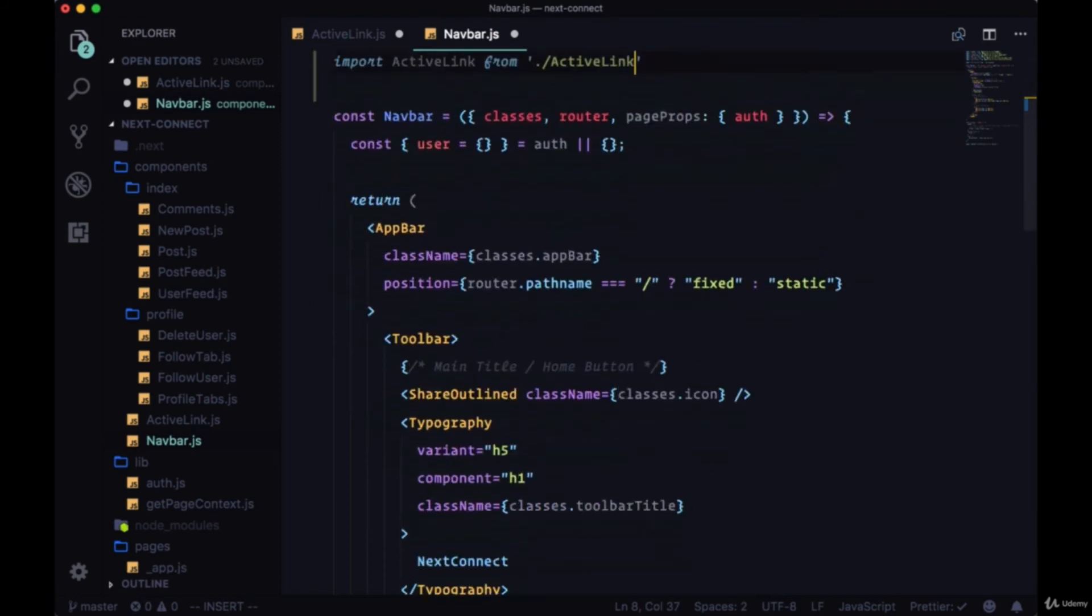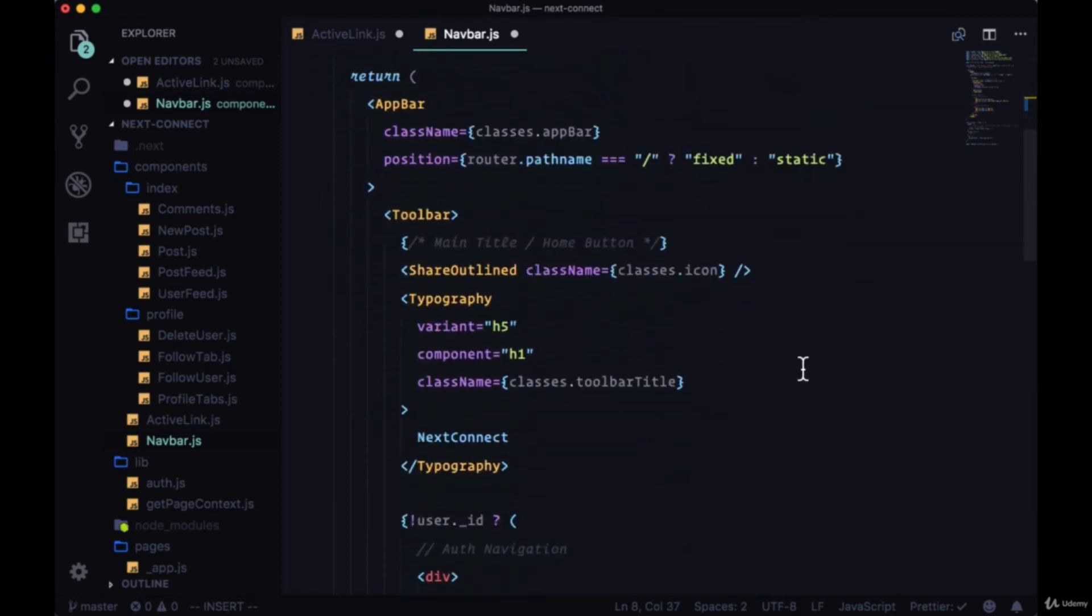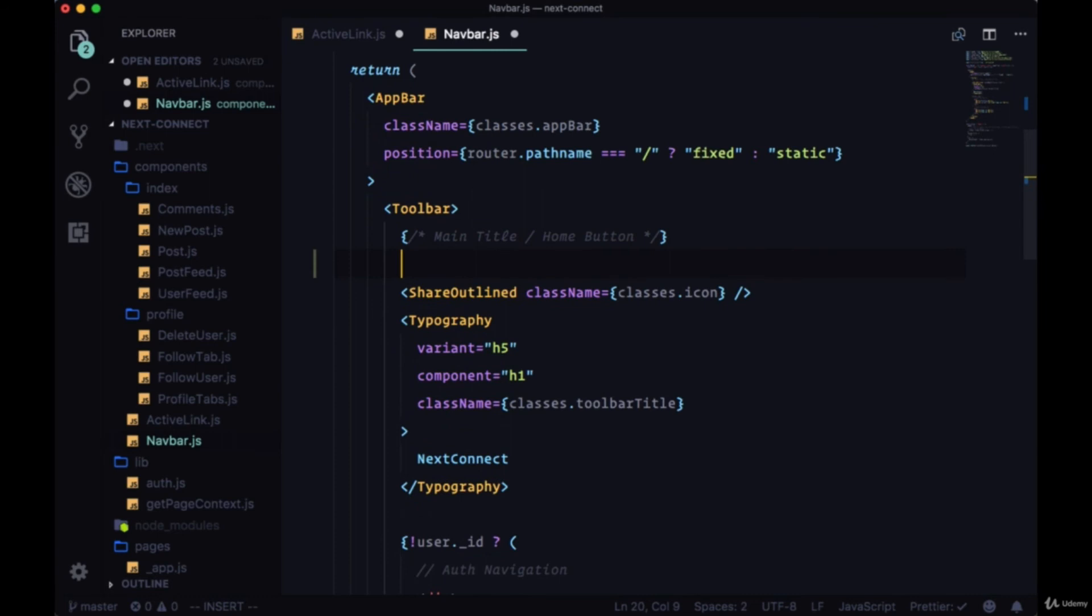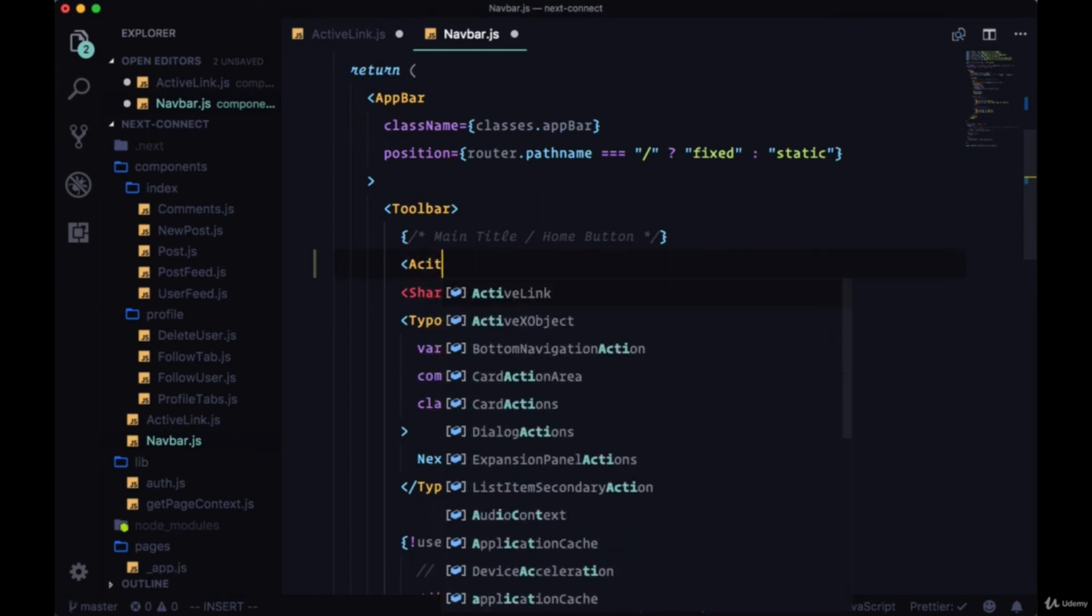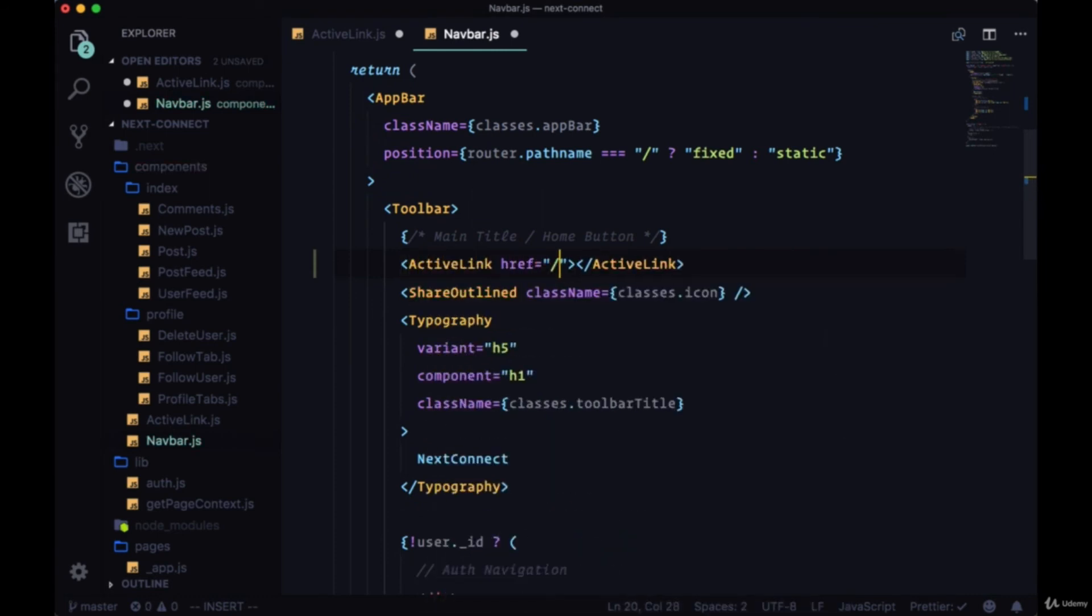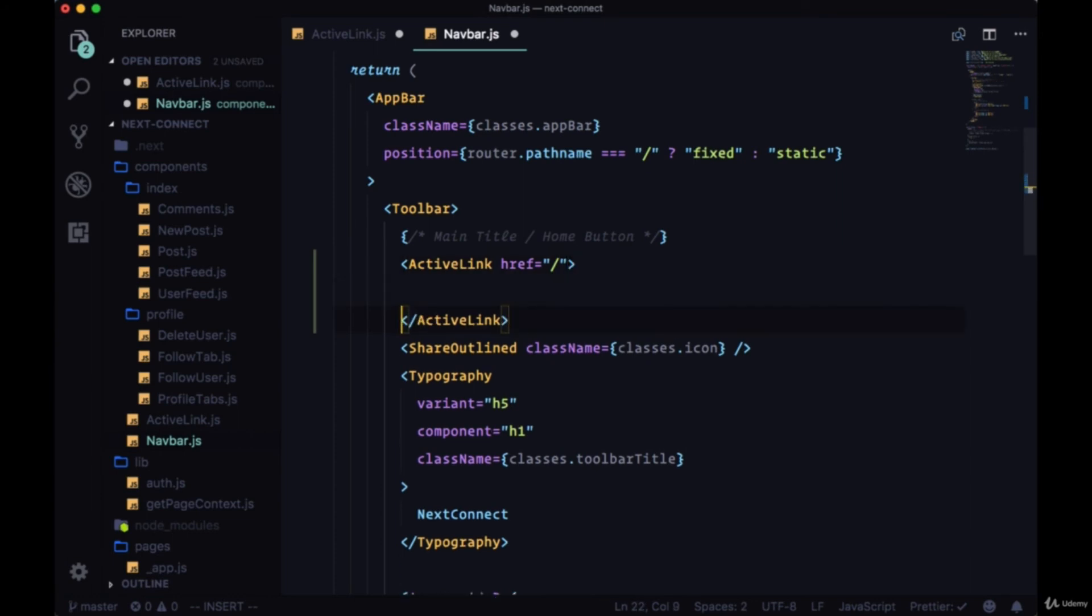And first we'll wrap our shared outline icon with it. We'll say active link and we'll give it an href of just the home route.